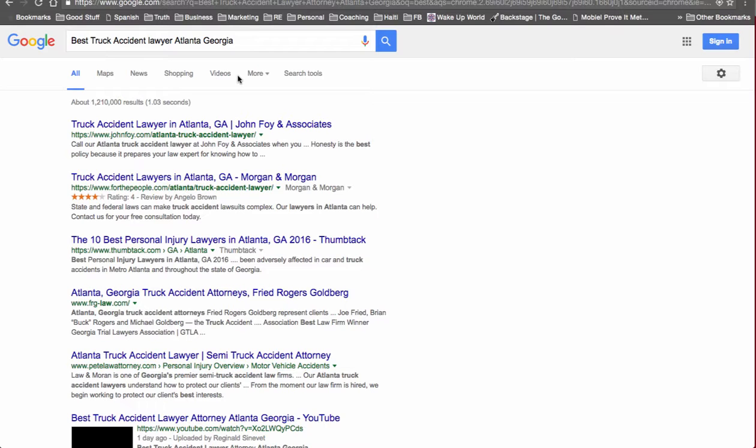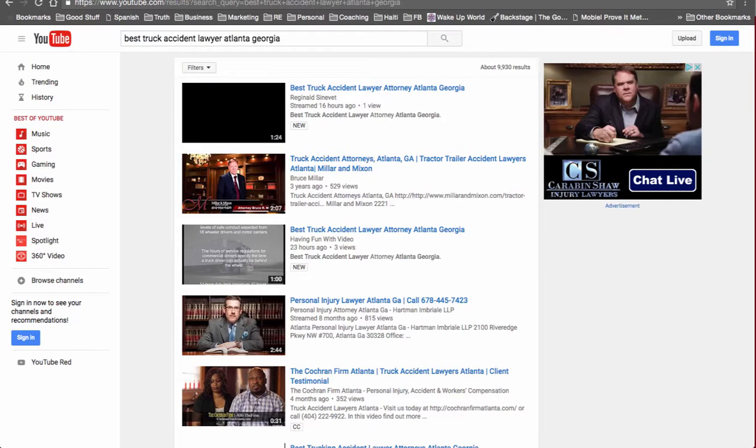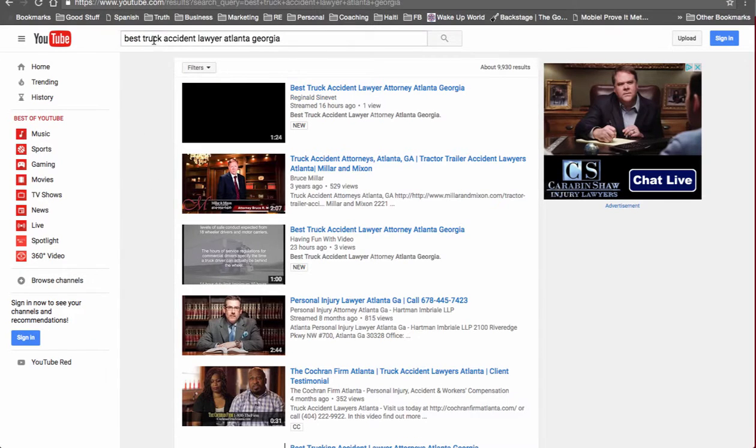Let's see what else we got. Actually, let's take a look at YouTube to see what we're listed as. So Best Truck Accident Lawyer Atlanta, we're listed as number one.